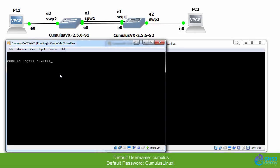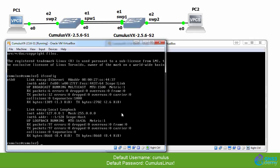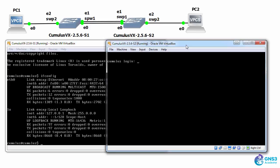So I'll log in. Default username is Cumulus. Default password is cumulus-linux-bang. ifconfig shows me that by default, I only have eth0, the management port, and loopback0 configured.